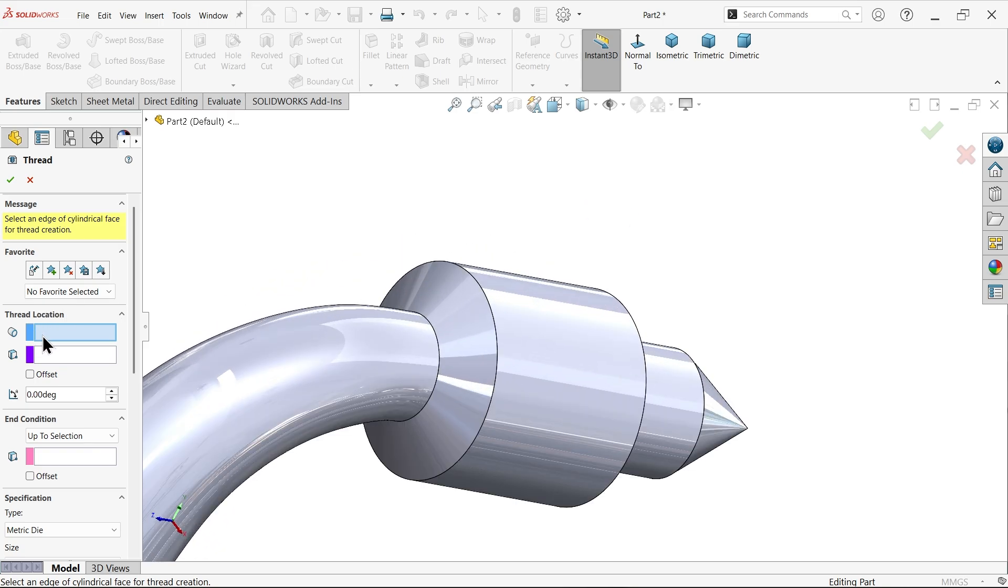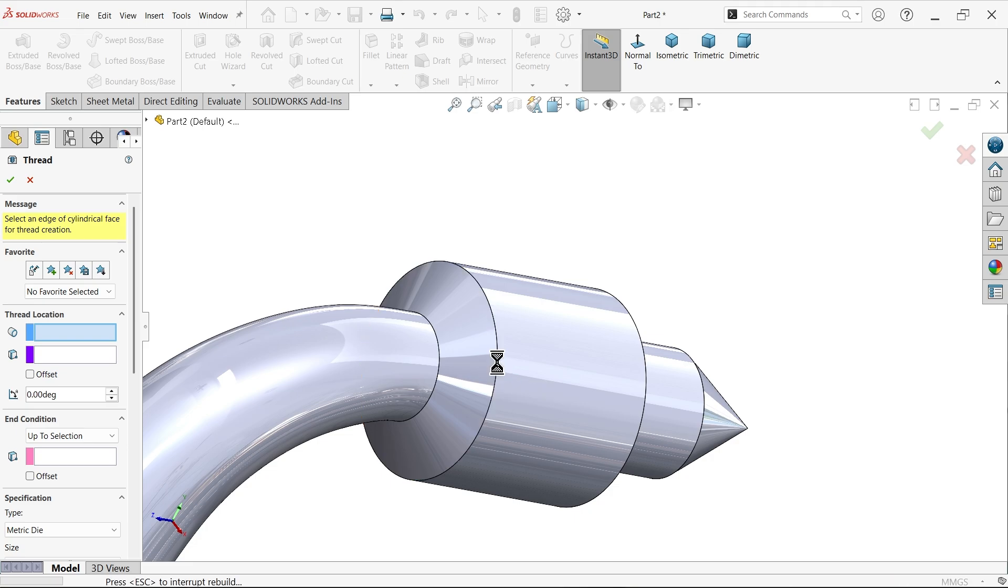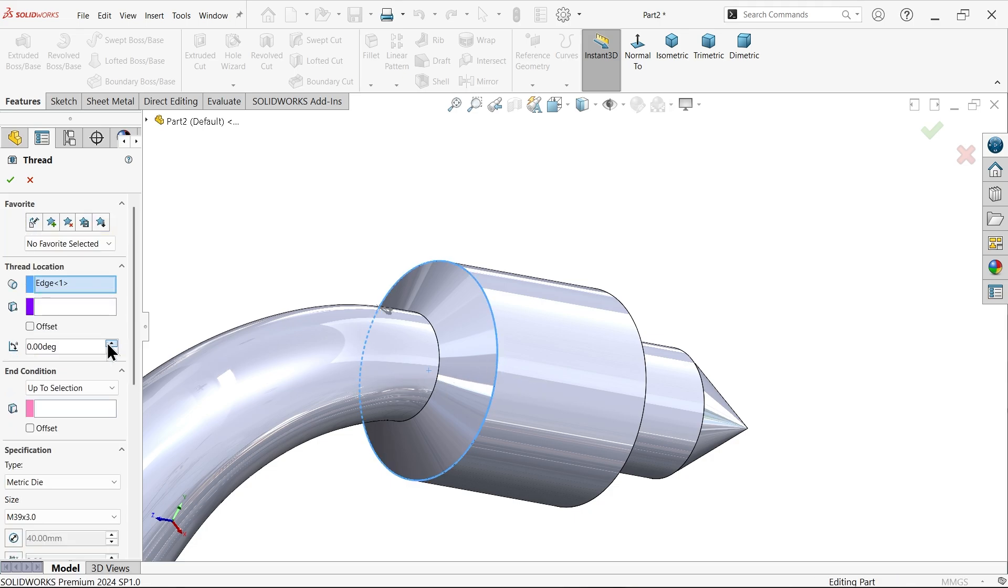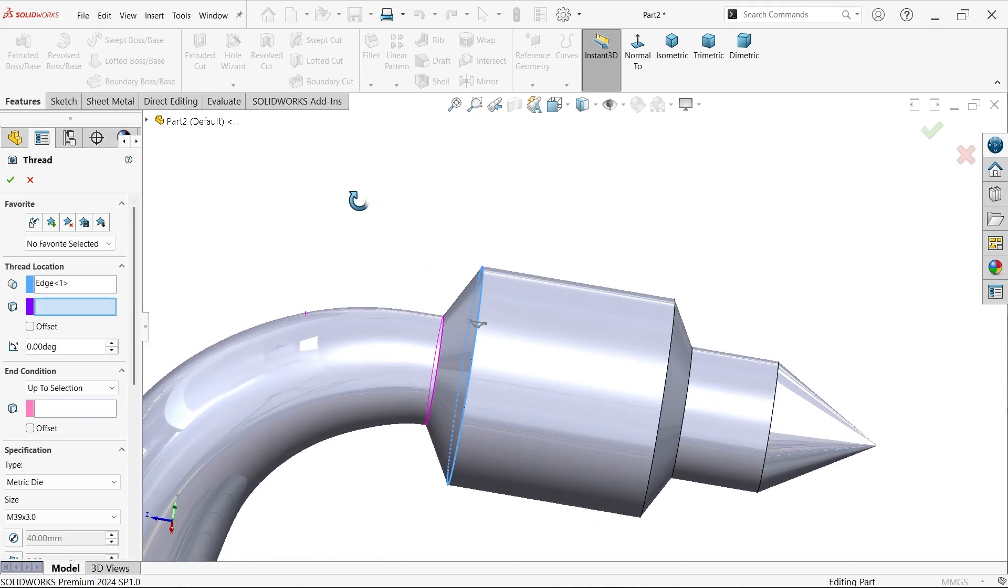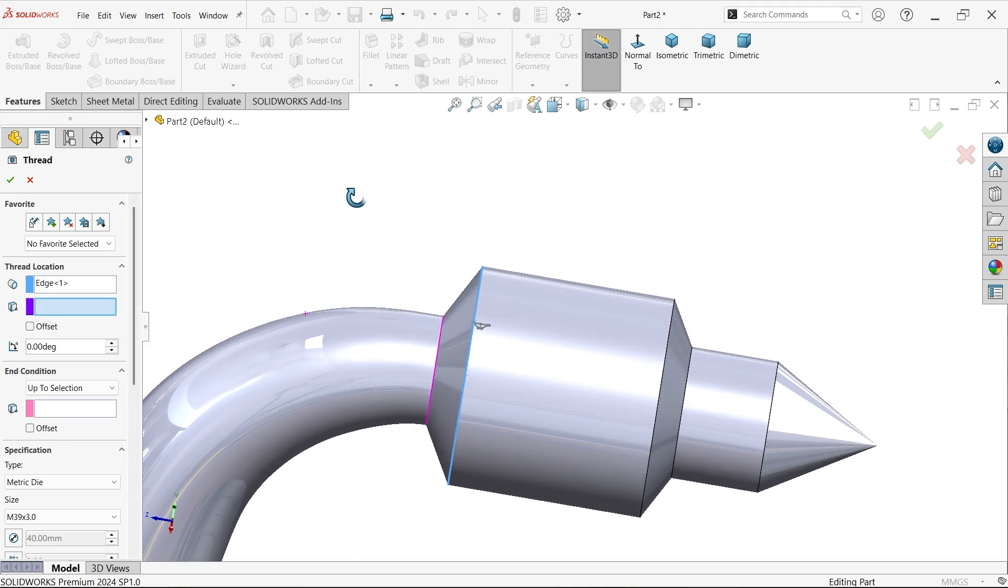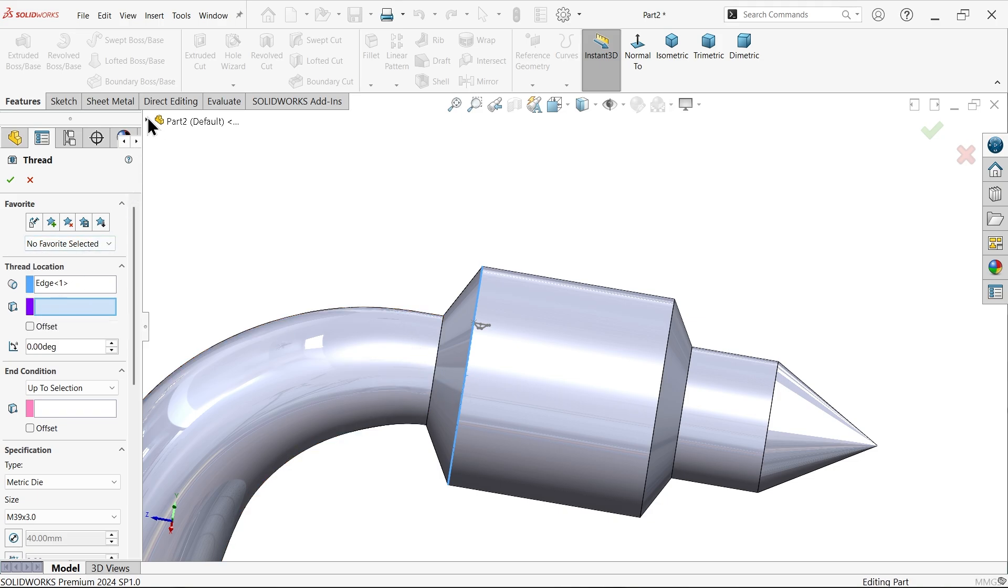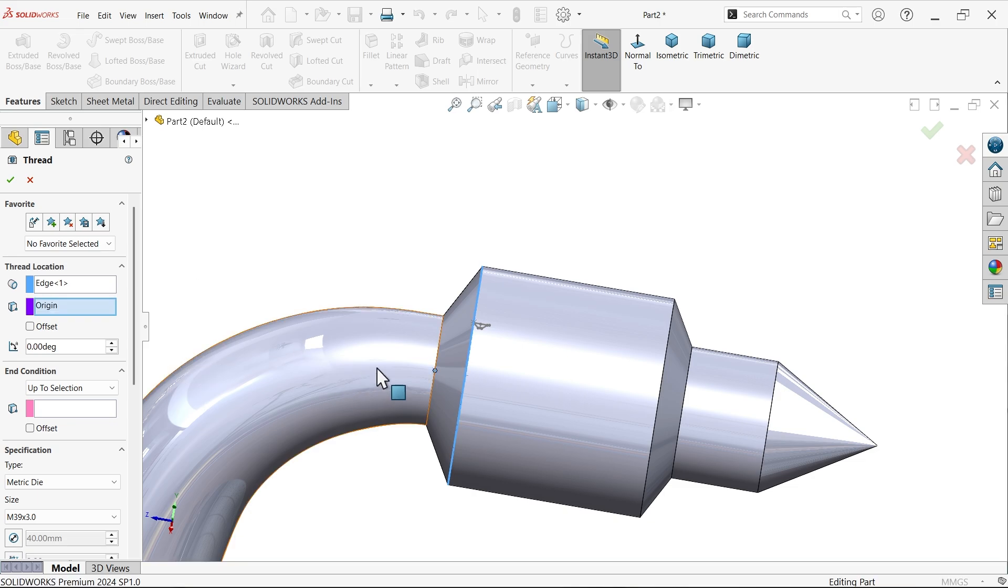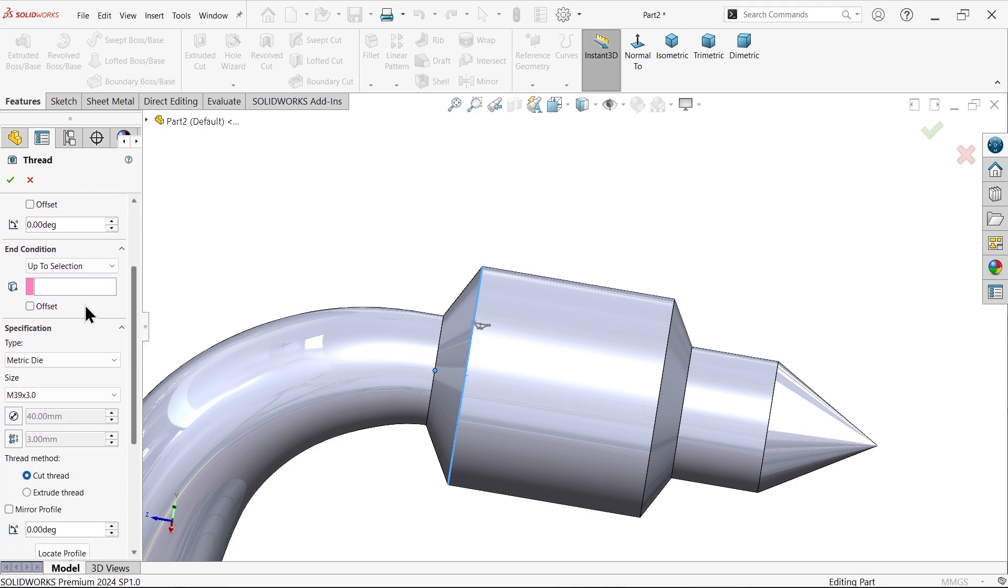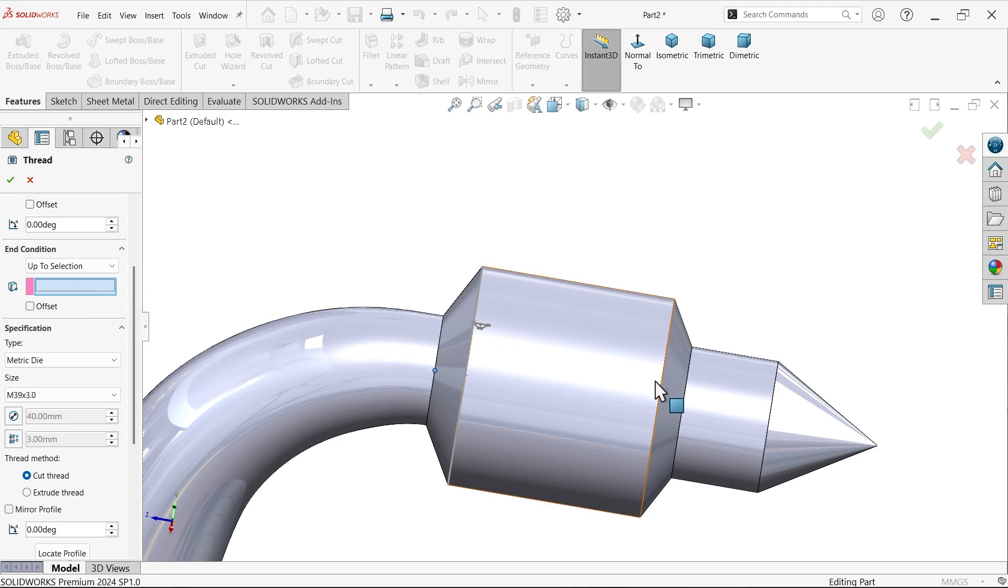Now first we need to edge where we are going to apply thread, so I'm going to select this edge. Now start condition. There is one more option, you can start thread from where. So front plane. I want to start front plane, so here we can choose vertex. Vertex means origin. Look, this is the origin. Origin lies on front plane. Let's forward. Now I want to make thread up to how long, so I'm going to select up to this edge.